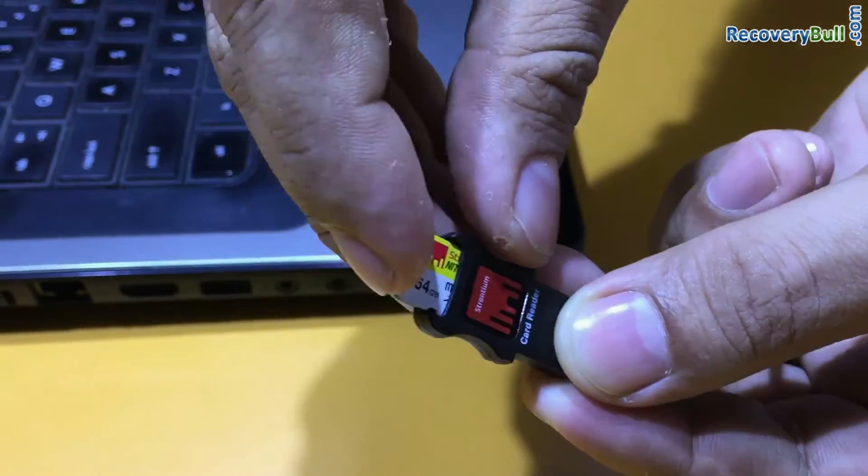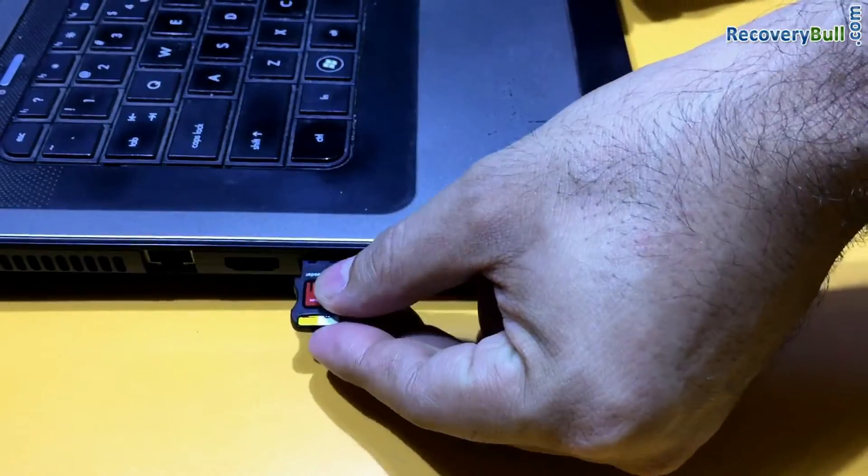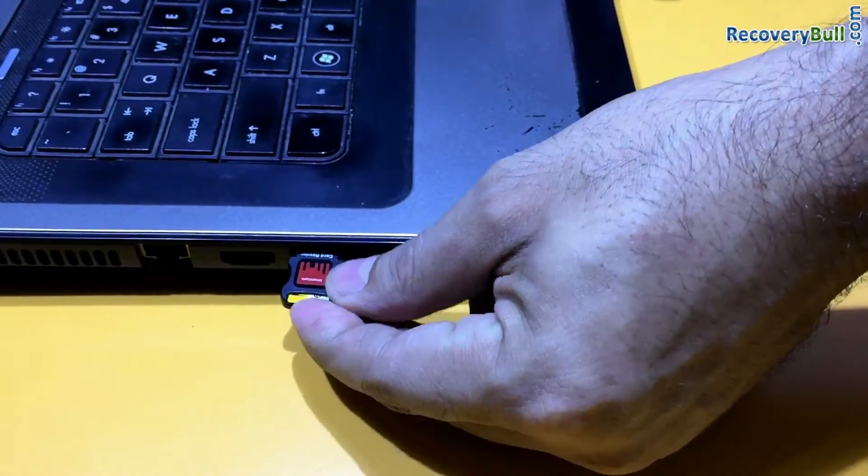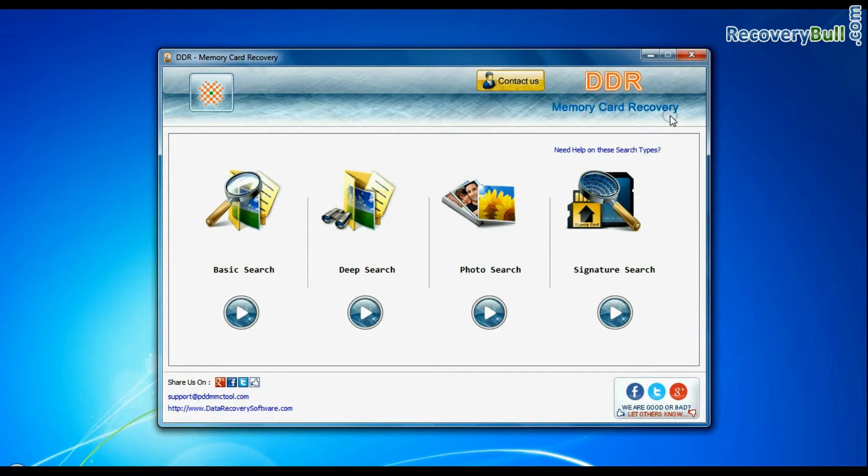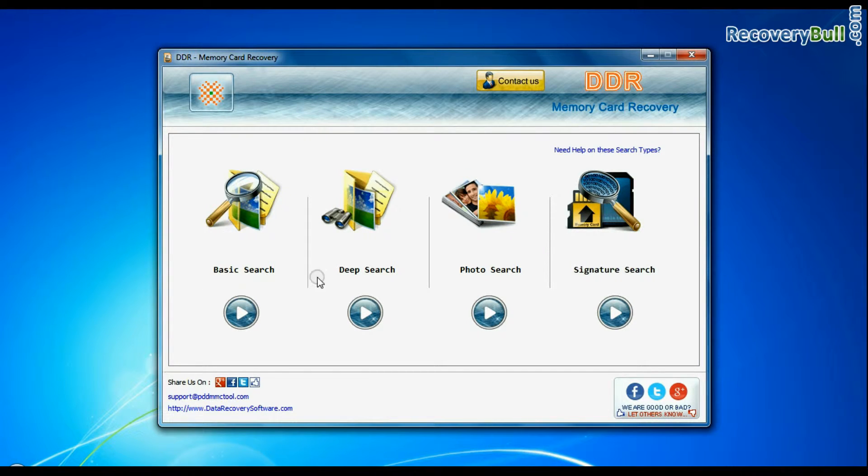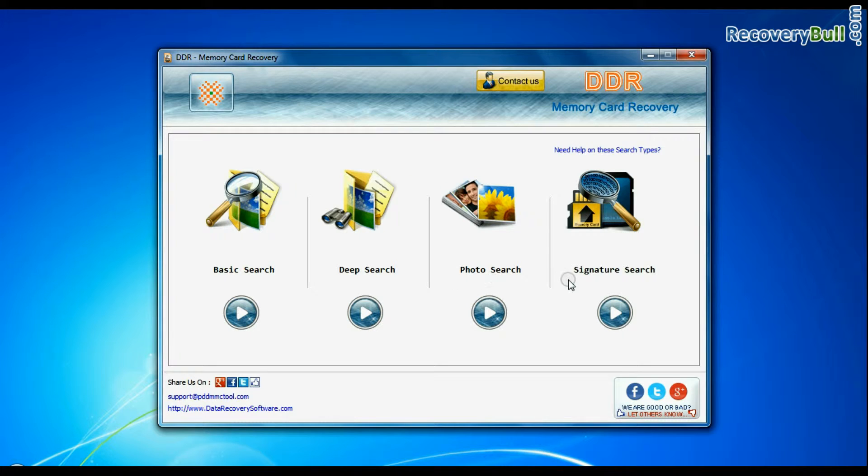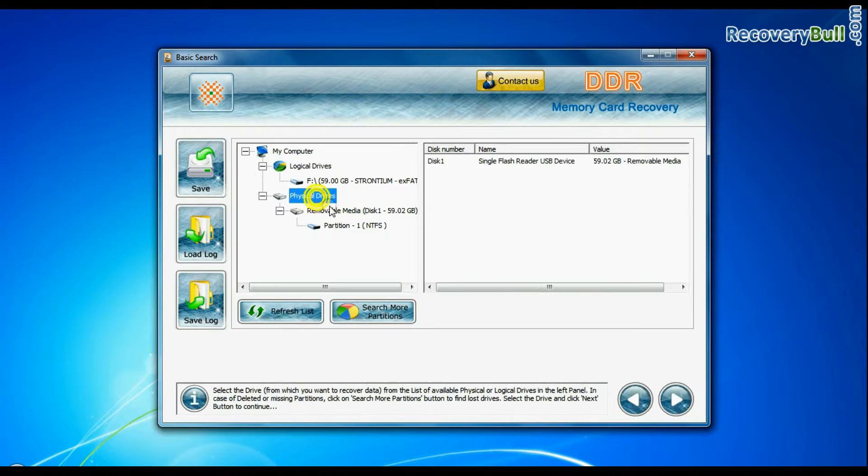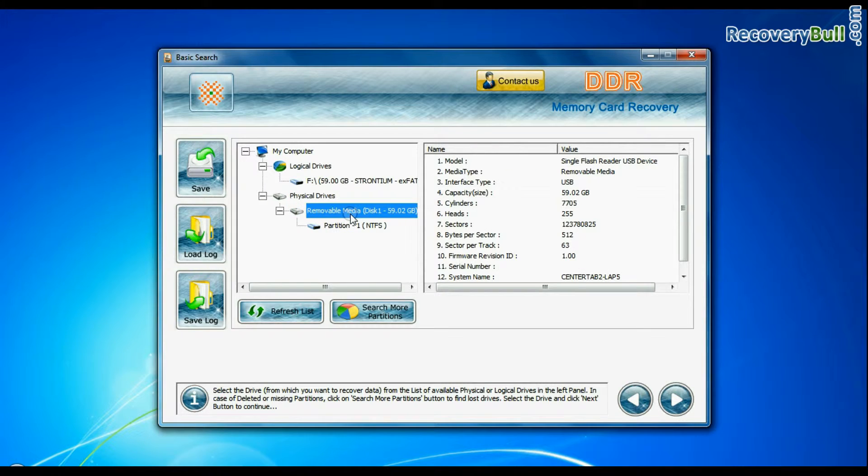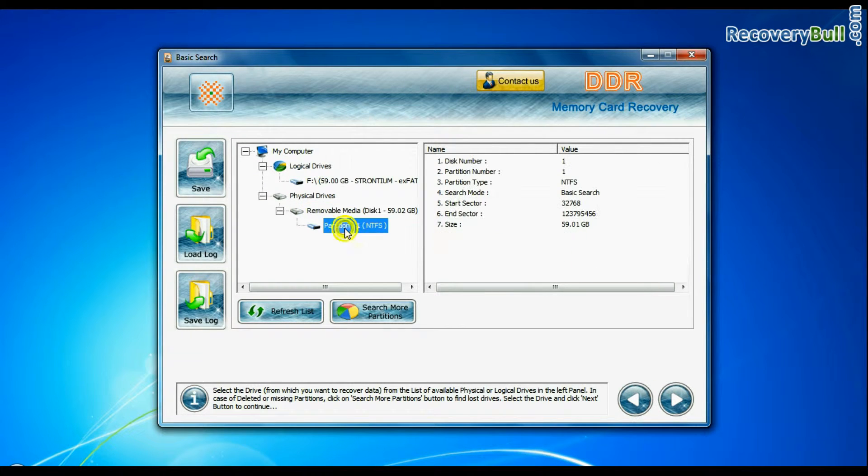Run DDR Memory Card Recovery Software. The software has four recovery modes: Basic Search, Deep Search, Photo Search, and Signature Search. Select any recovery mode and continue. Select your media from the physical drives list in the drives tree and continue recovery.